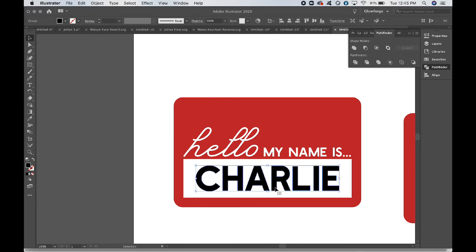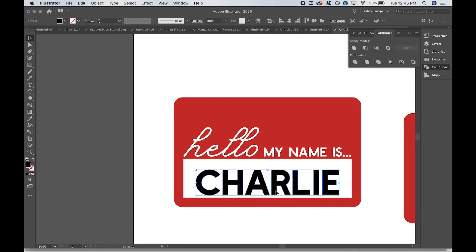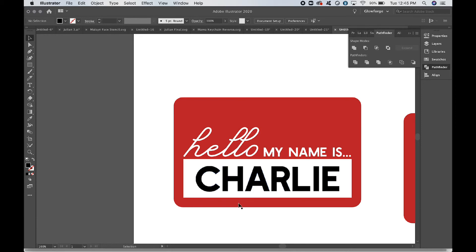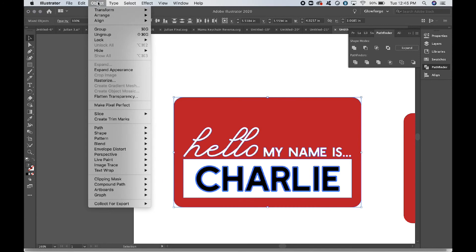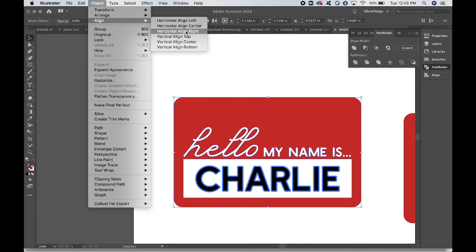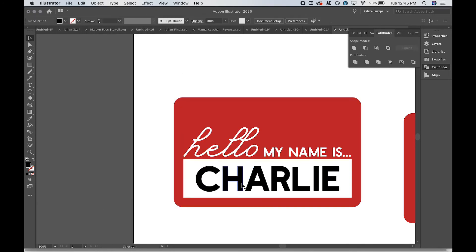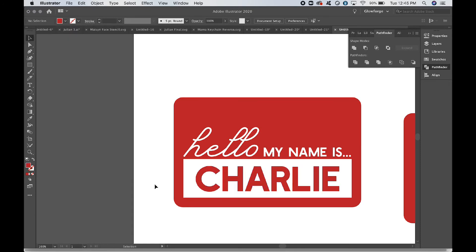And again, you can kind of eyeball the placement in terms of the vertical—so in terms of how far up or down it is. Since that white rectangle in the back is no longer its own shape, we can't use that to align, but that's okay. We can align it horizontally, and we're definitely going to do that real quick. So Object, Align, Horizontal Align Center, and that's good to go. All right, so we have our outlines created. Again, I always use red for engrave, so I'm just going to change it to the same red as the rest of it.